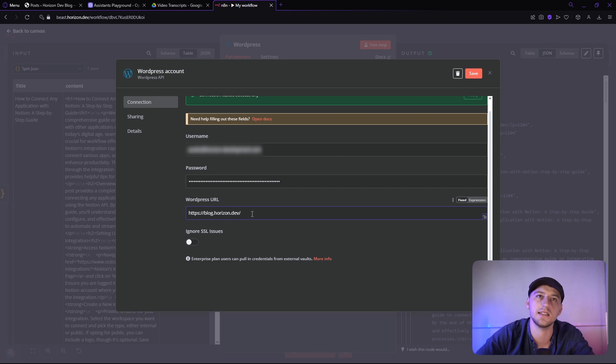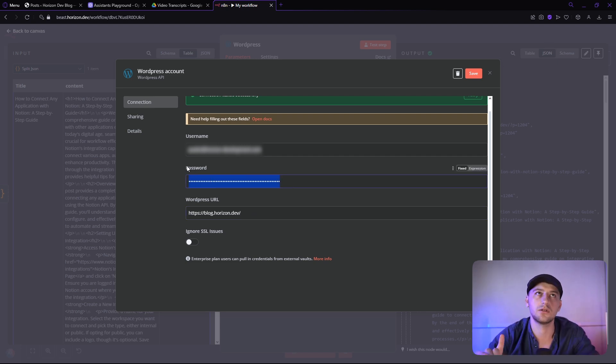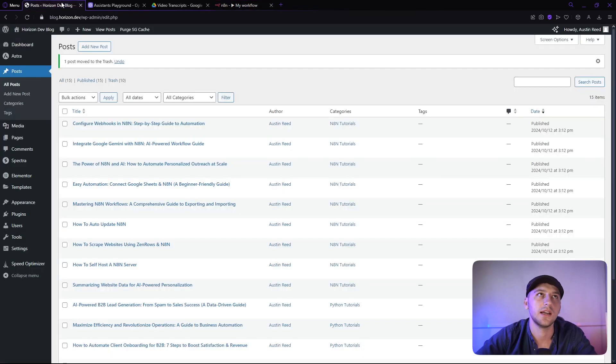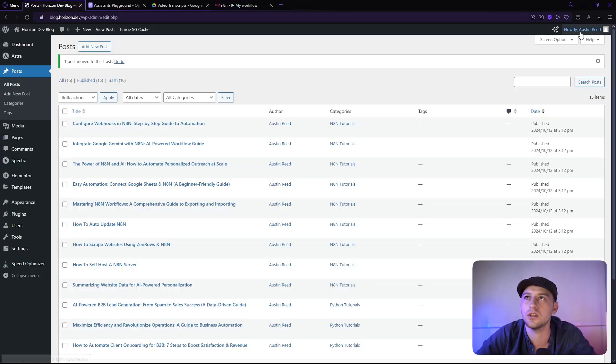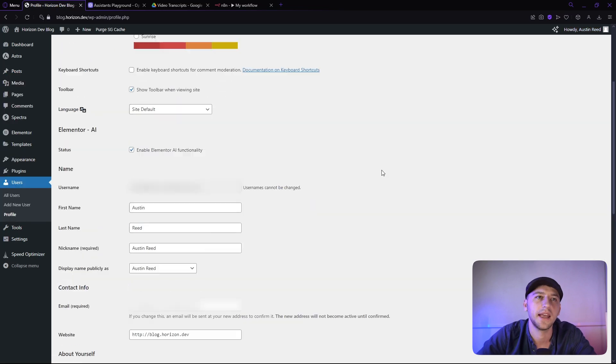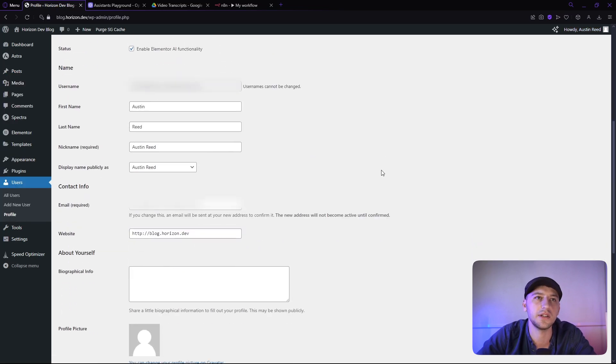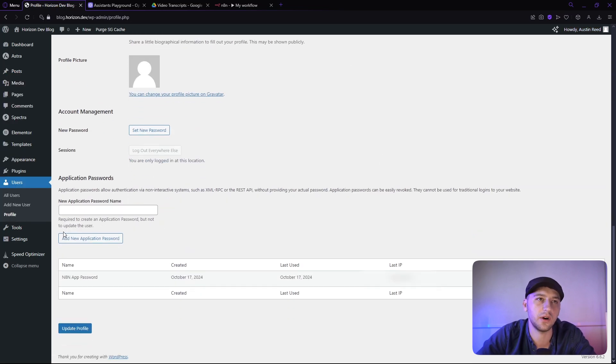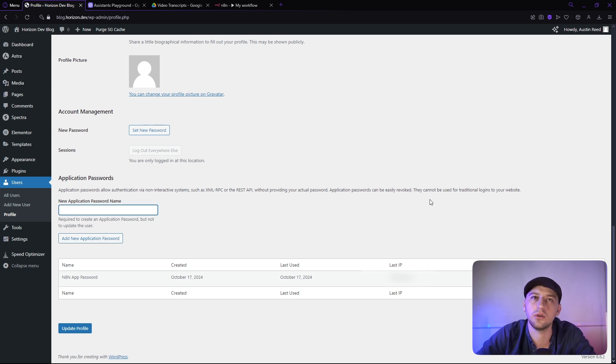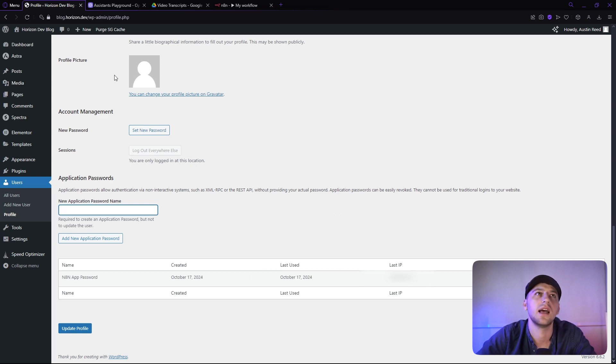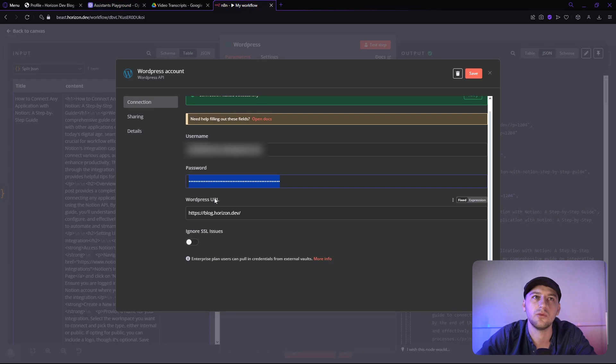The second thing is this password right here is not the password to your account. So what you actually need to do is you need to go over to WordPress. You need to go over to your profile settings, and you need to go down to right here where it says add a new application password. Go ahead and click that, create a name for it. It'll give you the password. You copy that, which I have right here, and then you go ahead and you paste that right here in the password field.